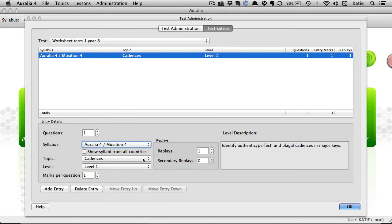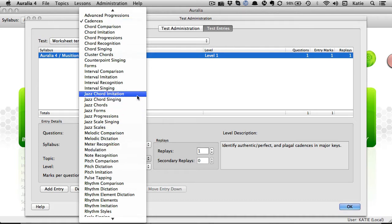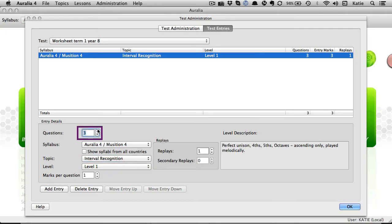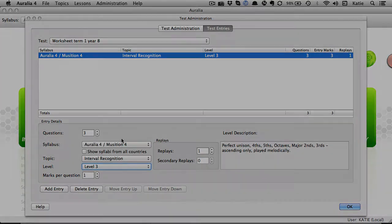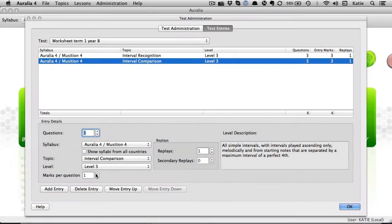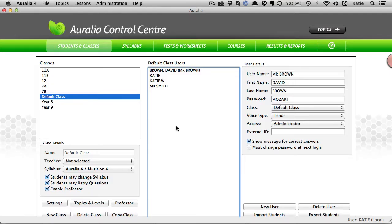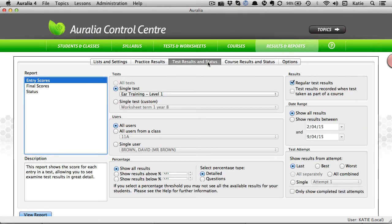Tests and worksheets can cover a variety of topic areas. They can consist of as many questions as you like and you can even assign certain questions a higher grading weight than others. Once students have completed a test or worksheet, you can log into the reporting area and instantly see their results.